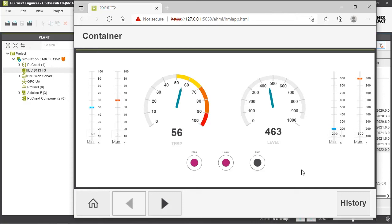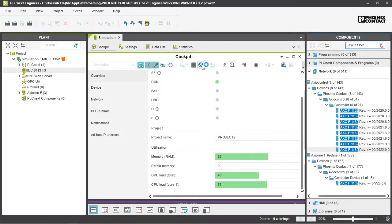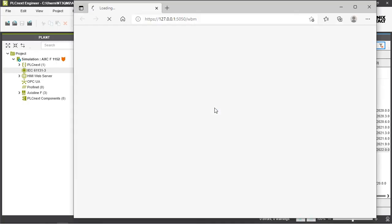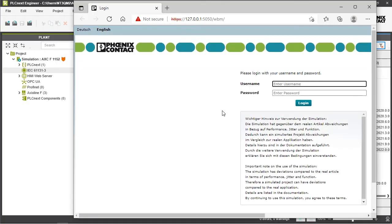Everything is fine with our project so we can go to the web-based management and in the web-based management of course you have to give your credentials again. This is admin and PLCnext in lowercase letters as before.